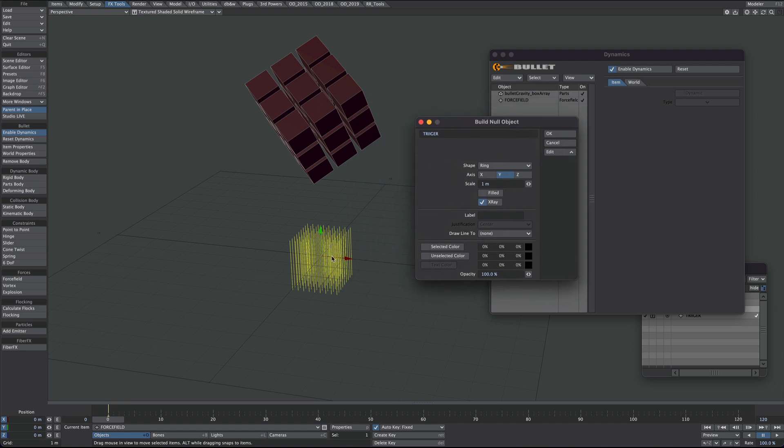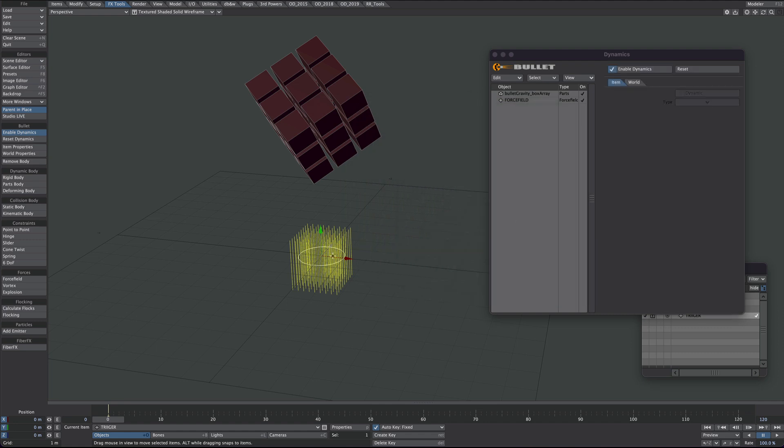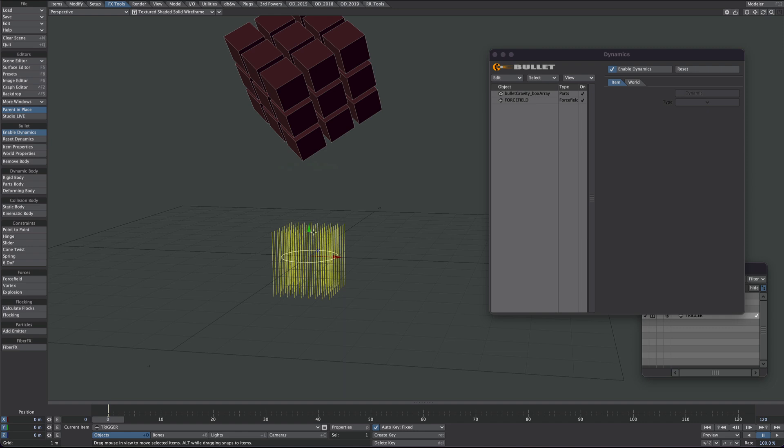It's a shame that doesn't auto update, but anyway. Here's our trigger null and we're going to use this to stagger the drop of these parts.